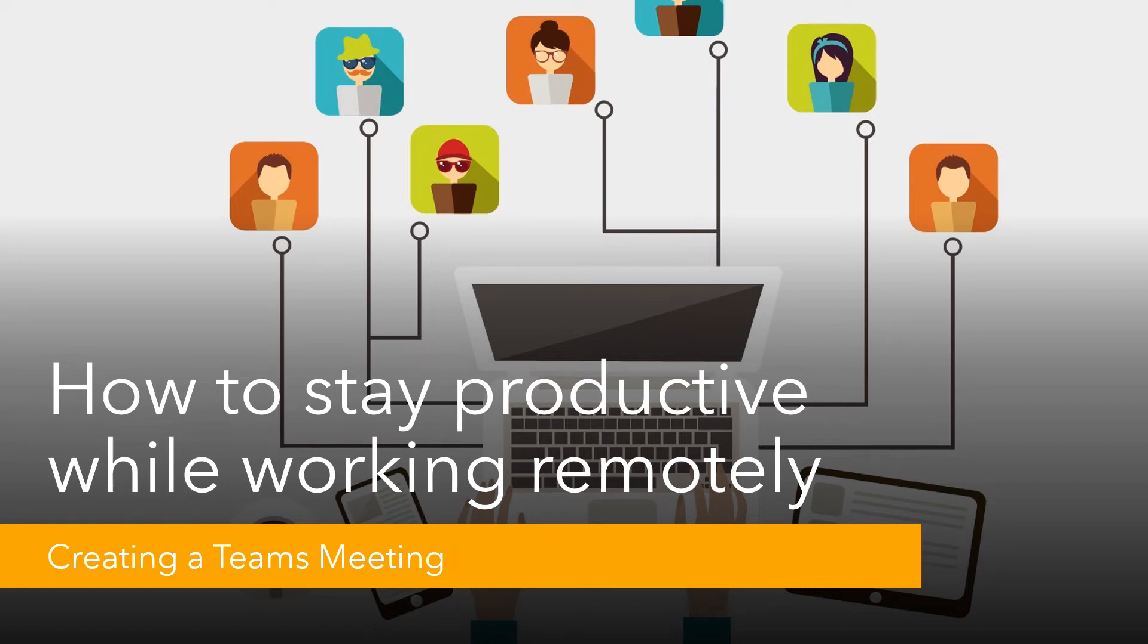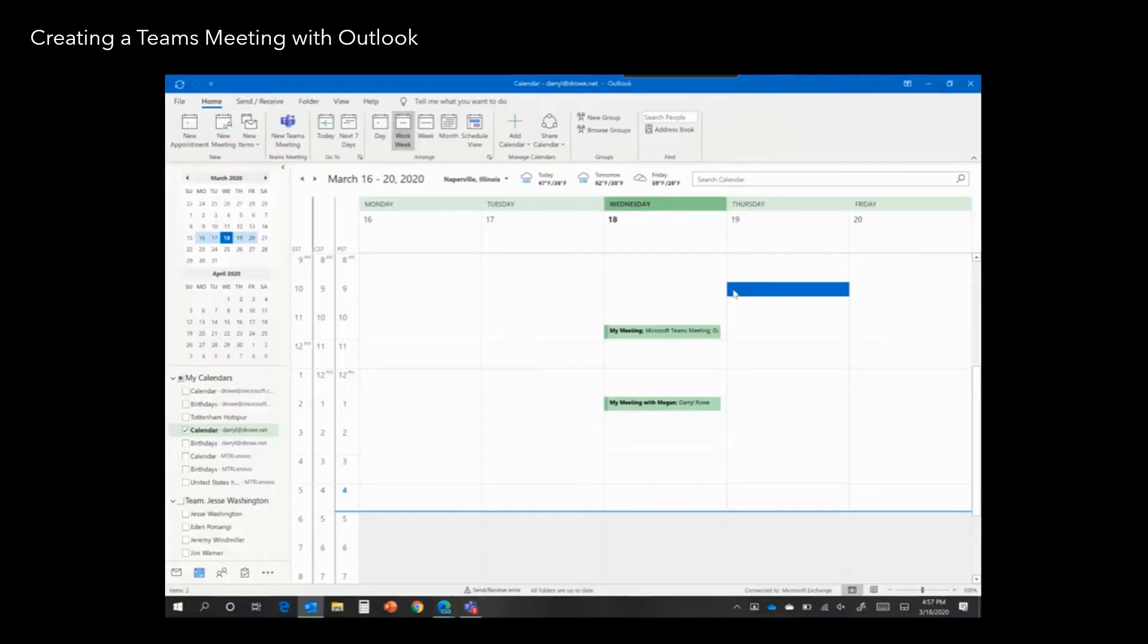This is a short video to show you how to create a Microsoft Teams meeting. There are two ways to create a Teams meeting.